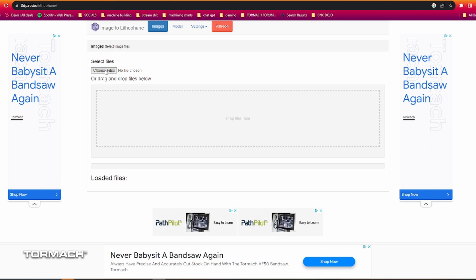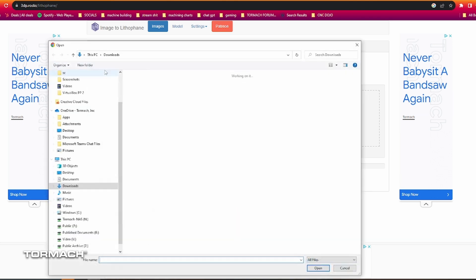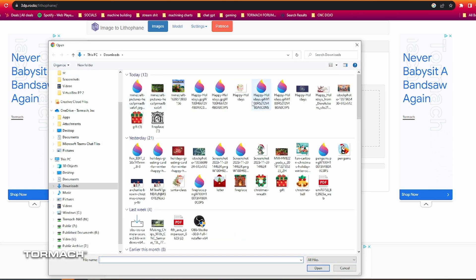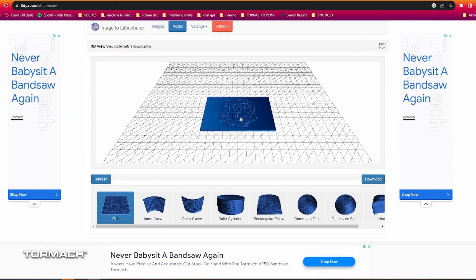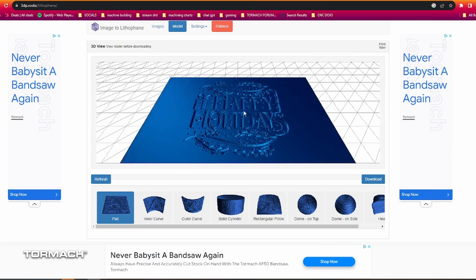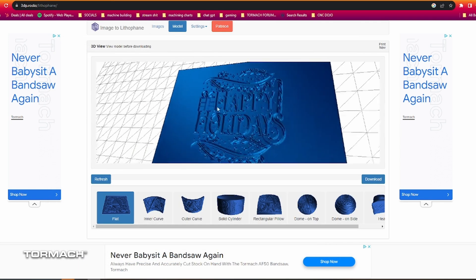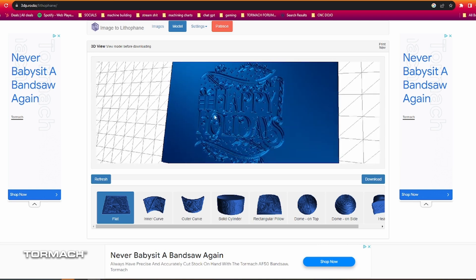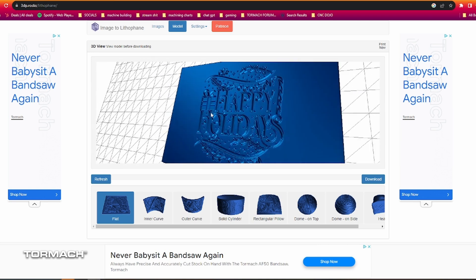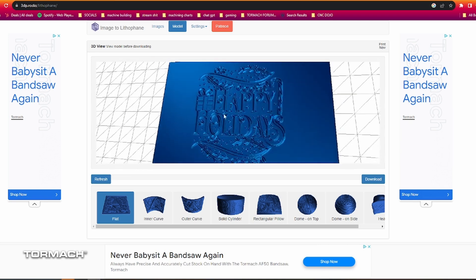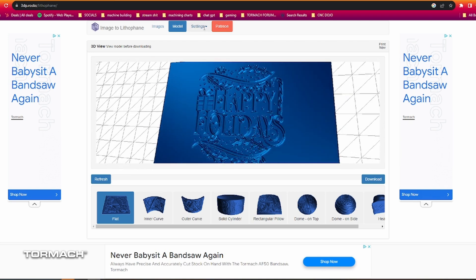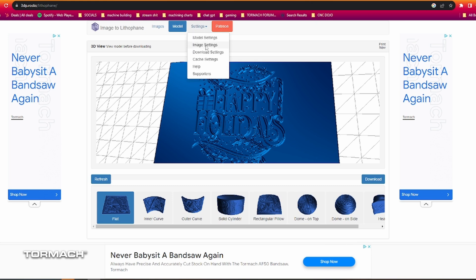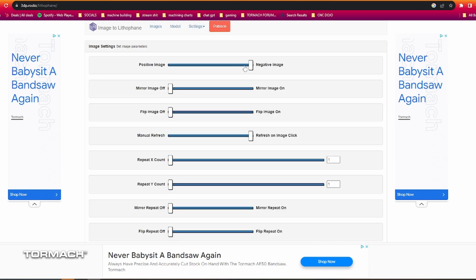If we go here to choose files, we're going to load the image that we actually got in the machine right now. You can see as it loads the image, this is like a negative photo. I'll show you how to change that. If you go over to settings here and go to image settings, you just change it from negative to positive.